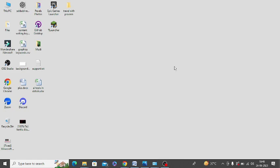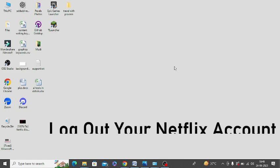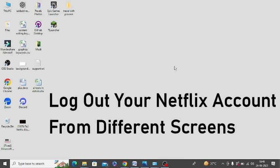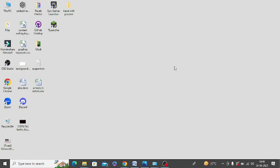Make sure to log out your Netflix account from different screens. If you are using it on your phone or TV or any other device, then log out from that account.